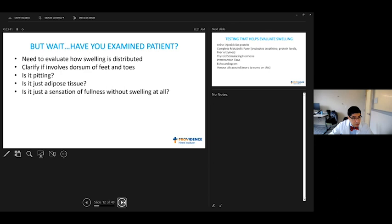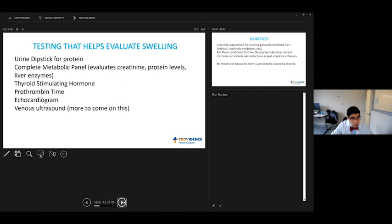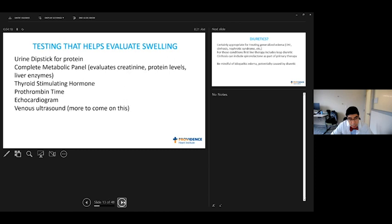Tests that can help clarify if you think one diagnosis is not clear: your dipstick for proteinuria, CMP looking for kidney issues, low proteins, liver problems, TSH - we'll talk briefly about thyroid-related swelling, prothrombin time looking for liver problems, echocardiogram - sometimes it can be masked, someone can have heart failure with preserved ejection fraction, sometimes that's diagnosed this way, and then vein ultrasound.